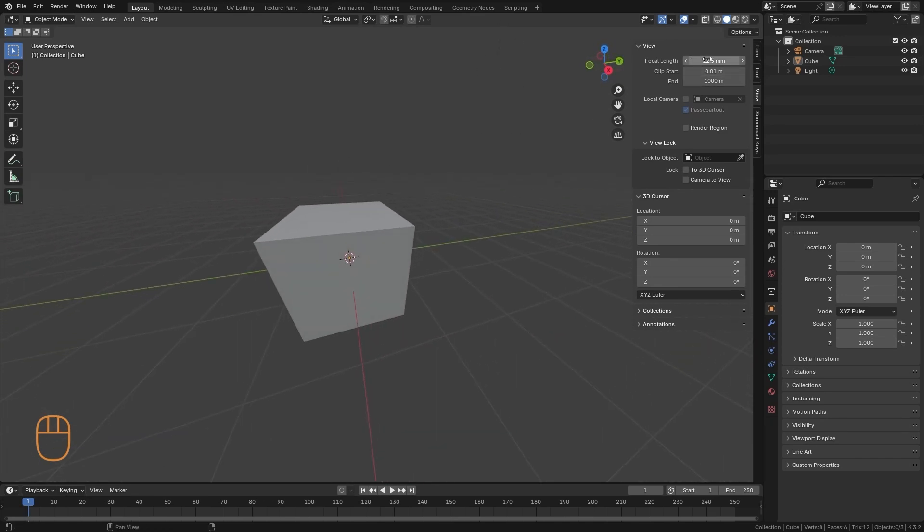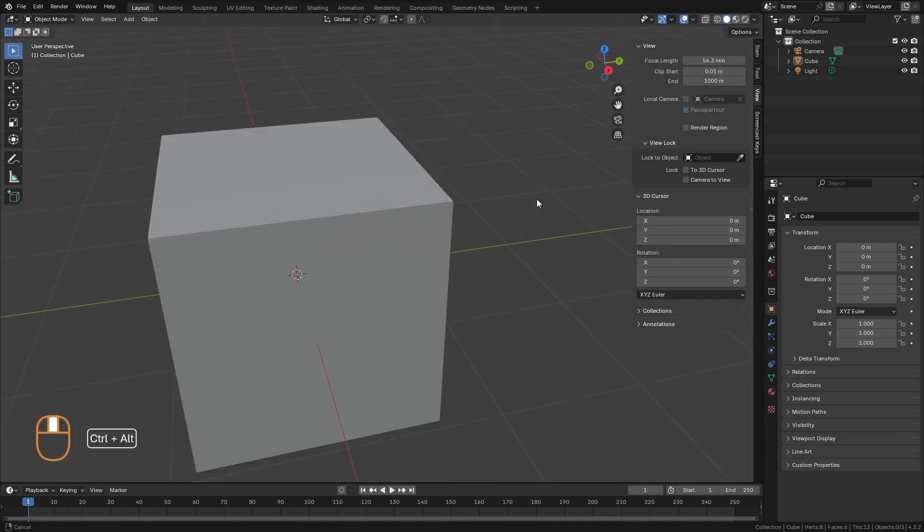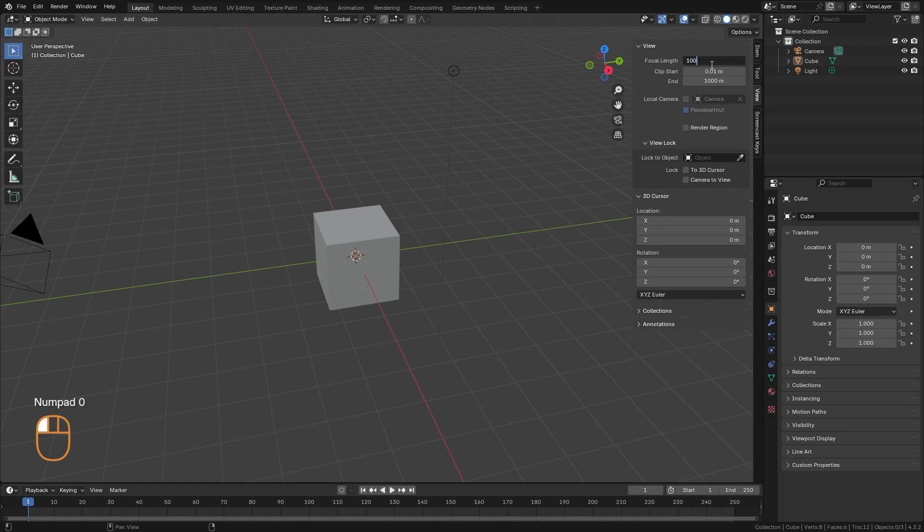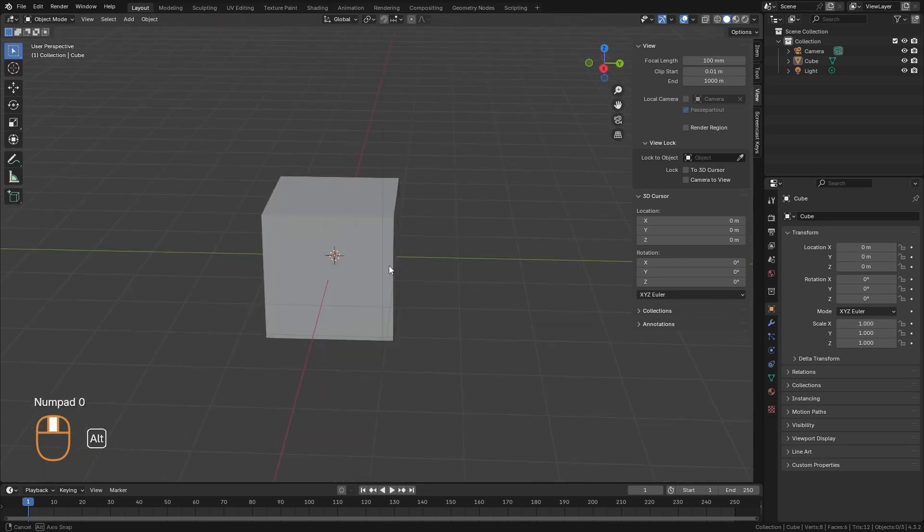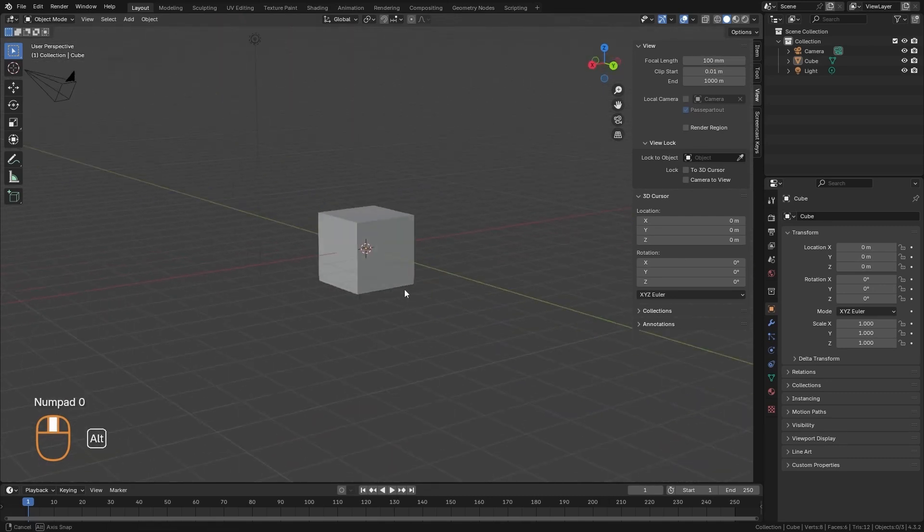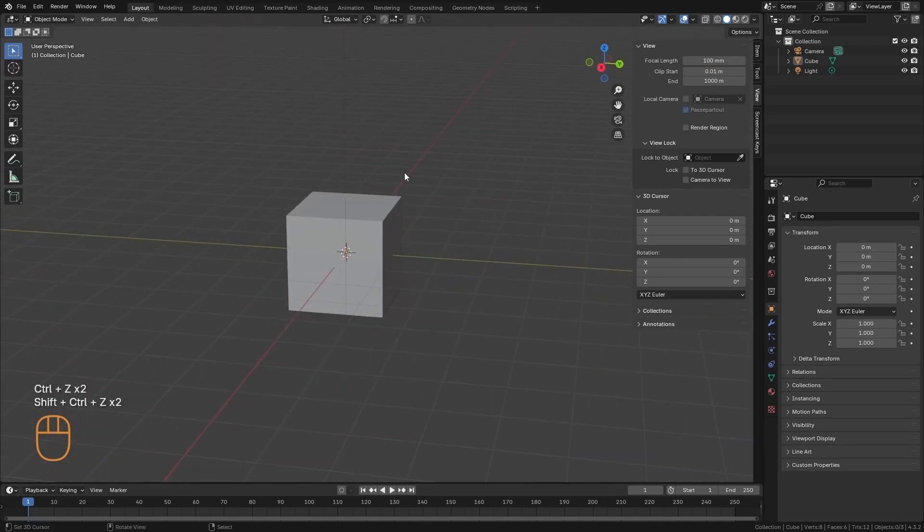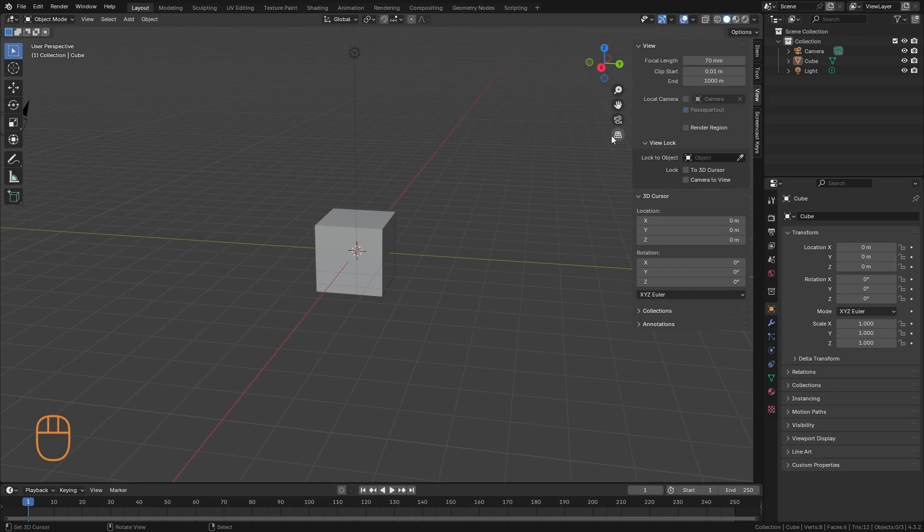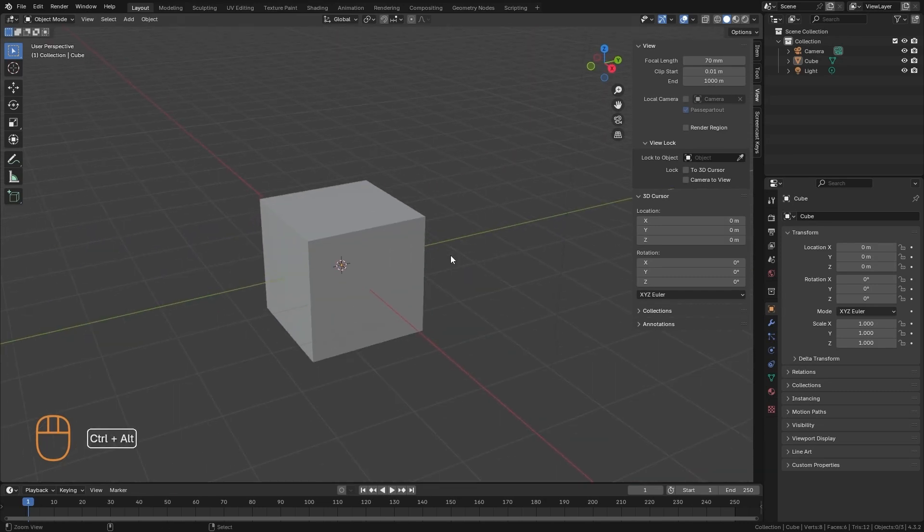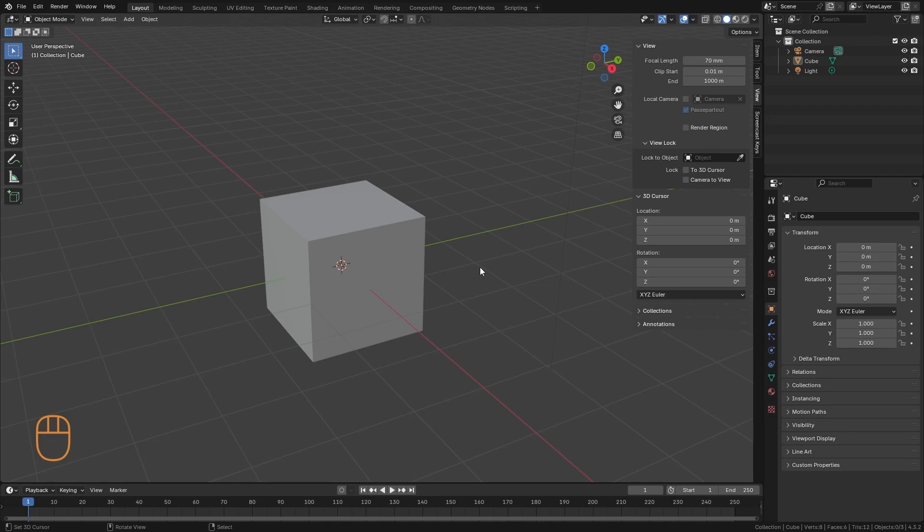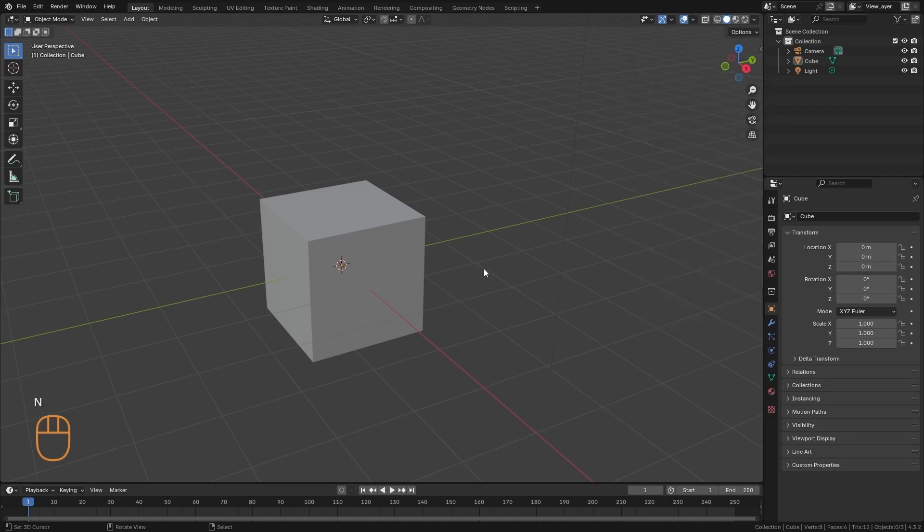And the larger it is, the more it's going to look like the orthographic view, and there's going to be less deformation. As we model, it is sometimes convenient to switch between orthographic and perspective. But for now, let's leave it here. Add an intermediate value that you are comfortable with.